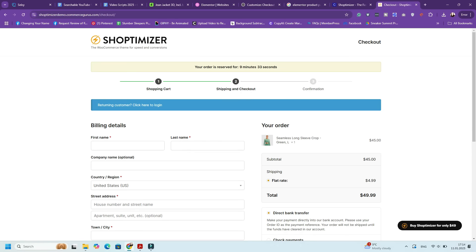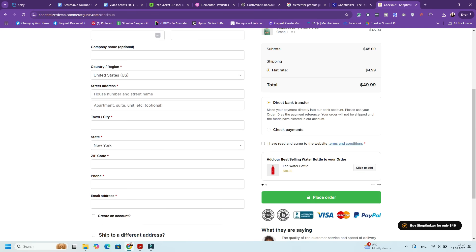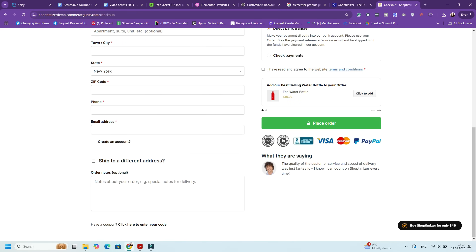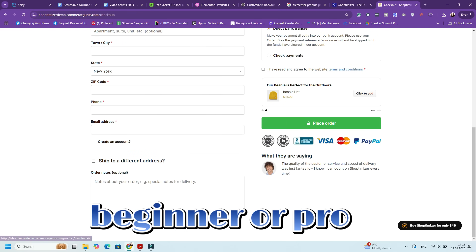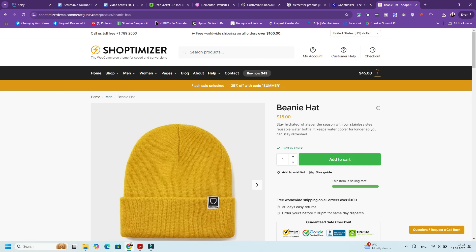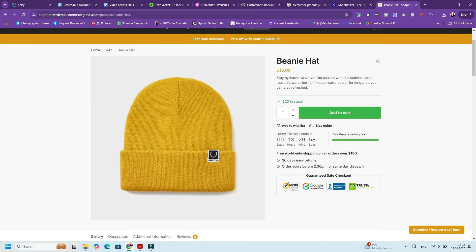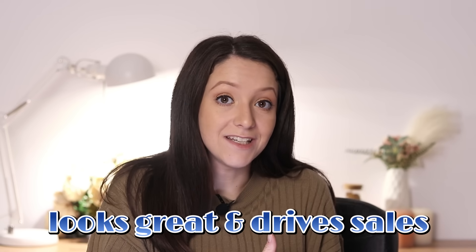Shoptimizer is a game changer for WooCommerce stores, offering the perfect blend of speed, design flexibility, and conversion-focused features. Whether you're a beginner or an eCommerce pro, this theme has everything you need to create a store that looks great and drives sales. I hope you enjoyed this video — if you did, don't forget to leave a like and subscribe for more videos weekly. Thank you so much for watching, and I'll see you in my next video!